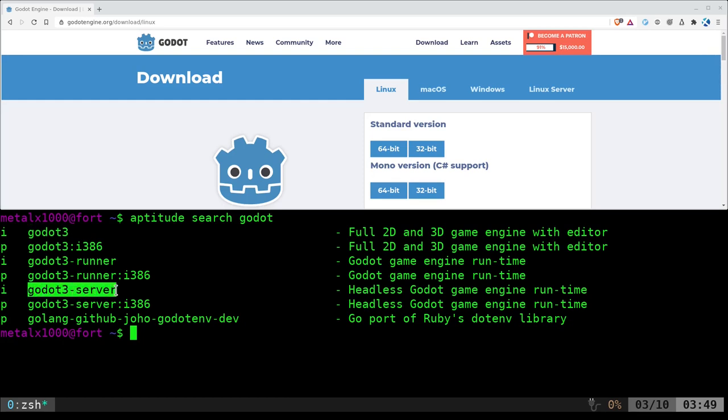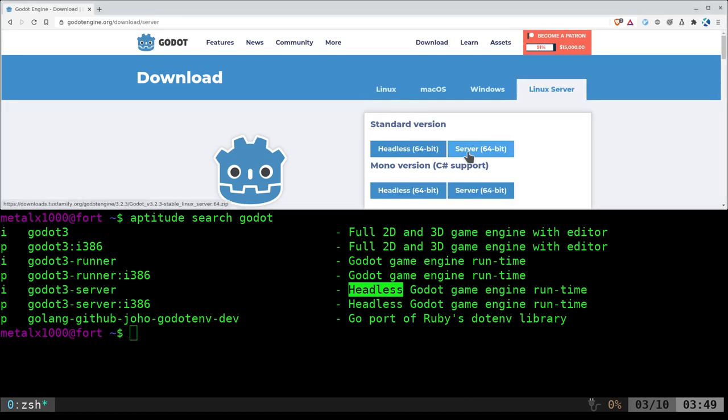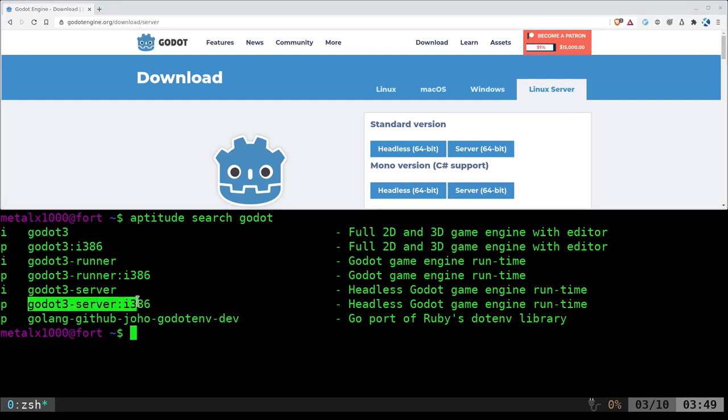Godot 3 Server, what that does is, it's a headless version. So come over here to Server. I'm not really sure what the difference between headless and server here is. But the server one here is the headless one. So what does that mean? So let's say I have a game. I design a game. I put it up on GitHub. You want to automate the packaging of it. And we'll go over this in future videos. So basically, you pull down the code.